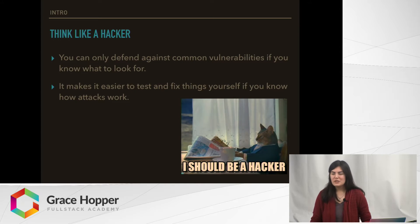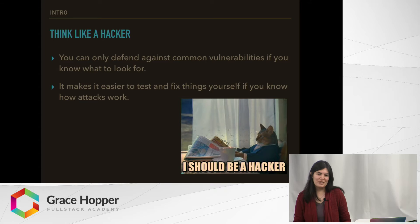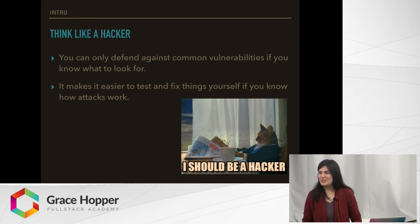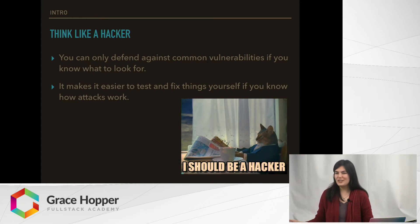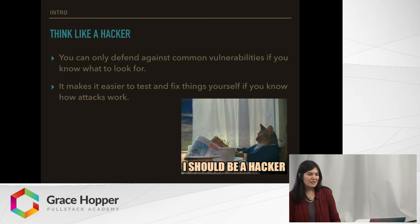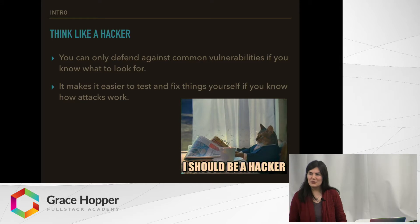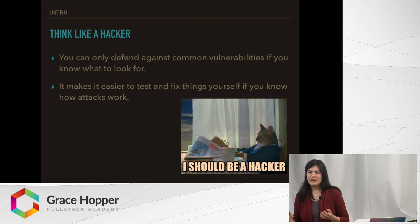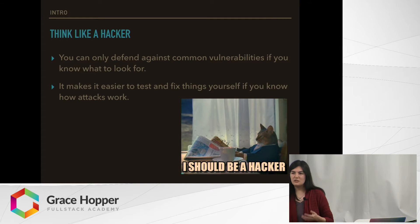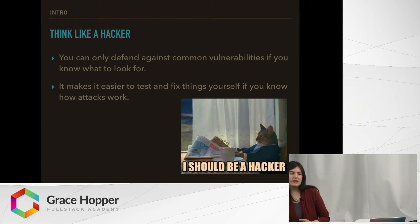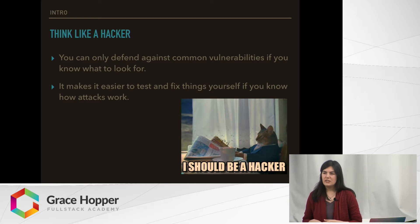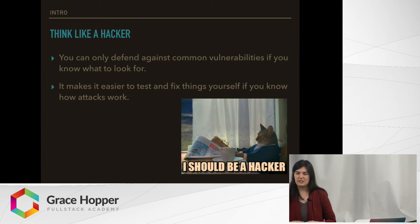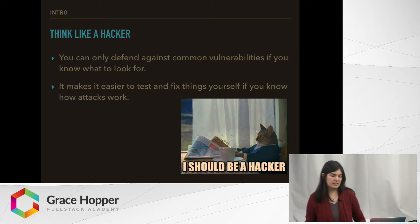So in order to overcome all this badness out there, a first step you can take is to start thinking like a hacker. You can't beat the hackers if you don't know what kinds of attacks they're going to try. It's going to be easier to find and fix vulnerabilities if you yourself know what those vulnerabilities are, what they look like, and how you can test them yourself, rather than bringing someone else in to test your application constantly.